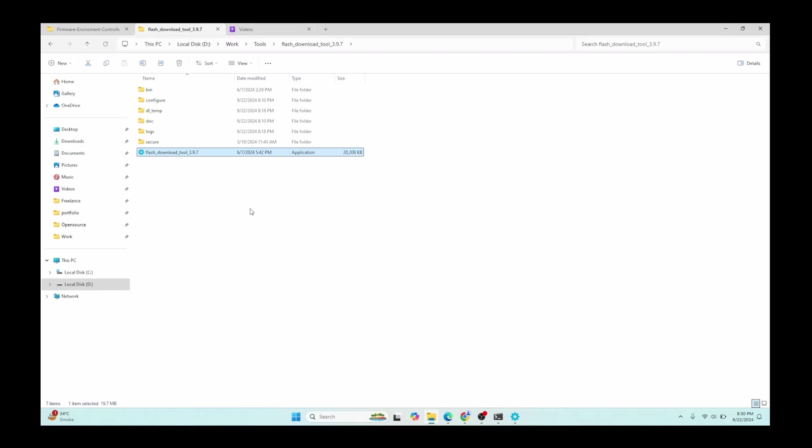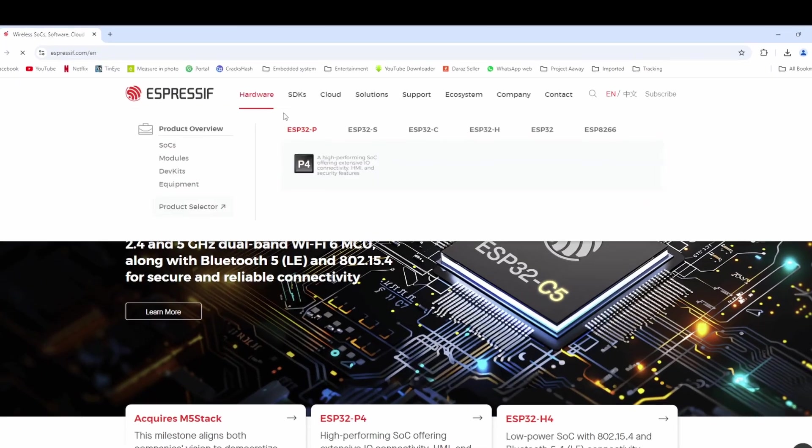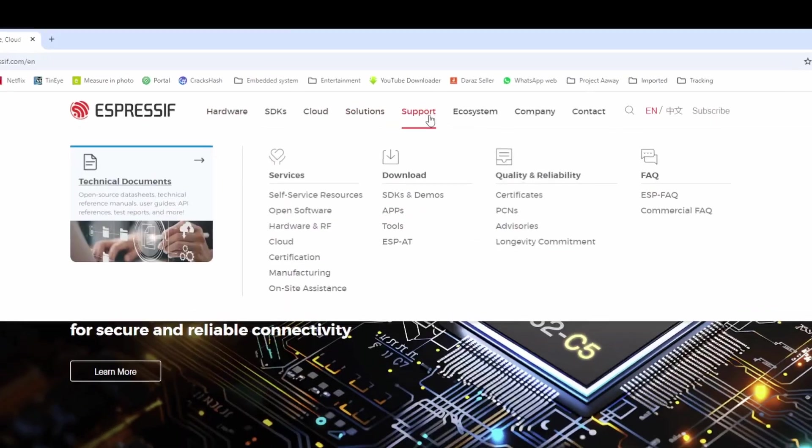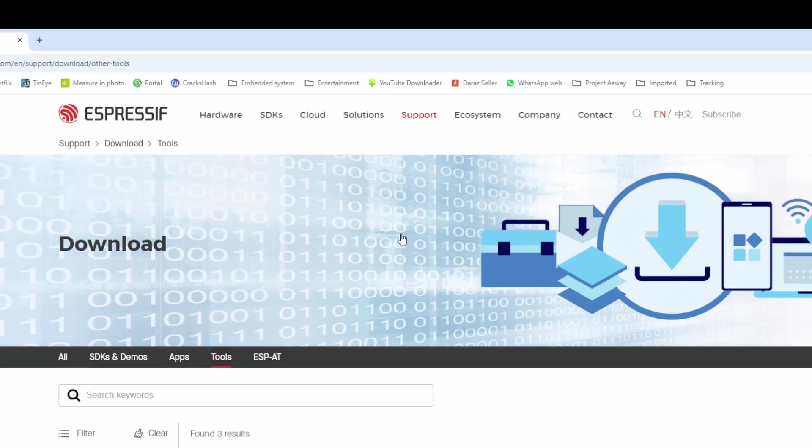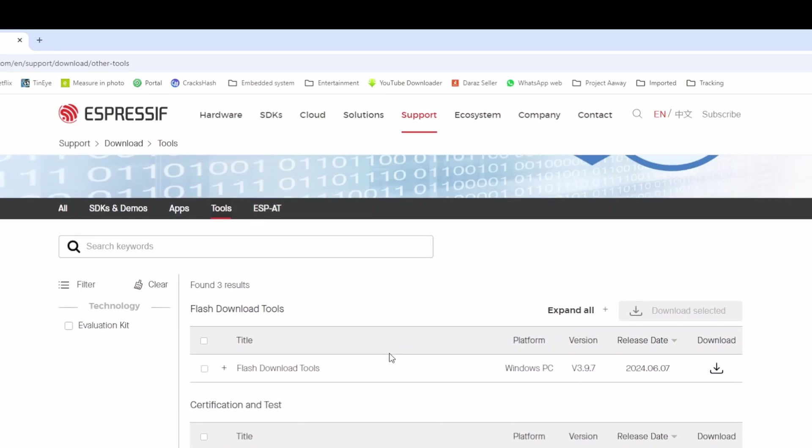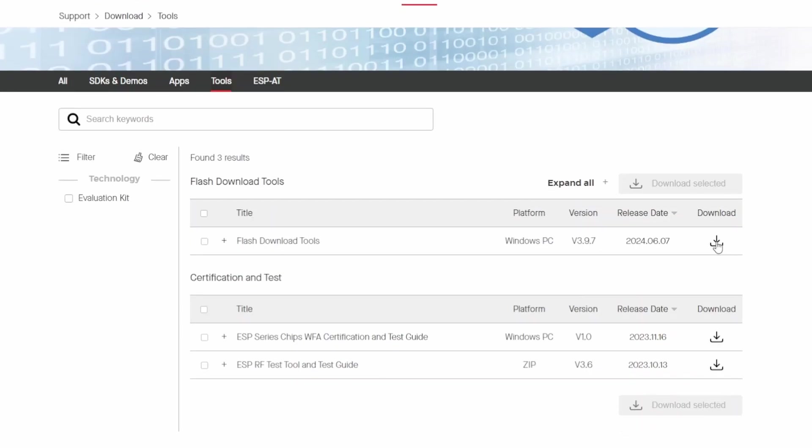I'm going to guide you how to upload a program to any ESP microcontroller using the ESP flash download tool. First, you need to download the program. Go to the official website, click on Support, then click on Tools. From here, you can click this button to download the ESP flash tool.